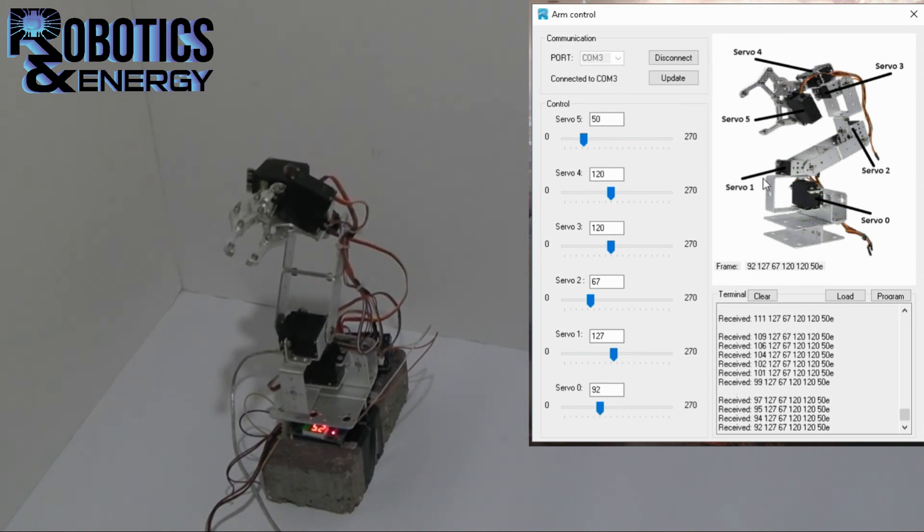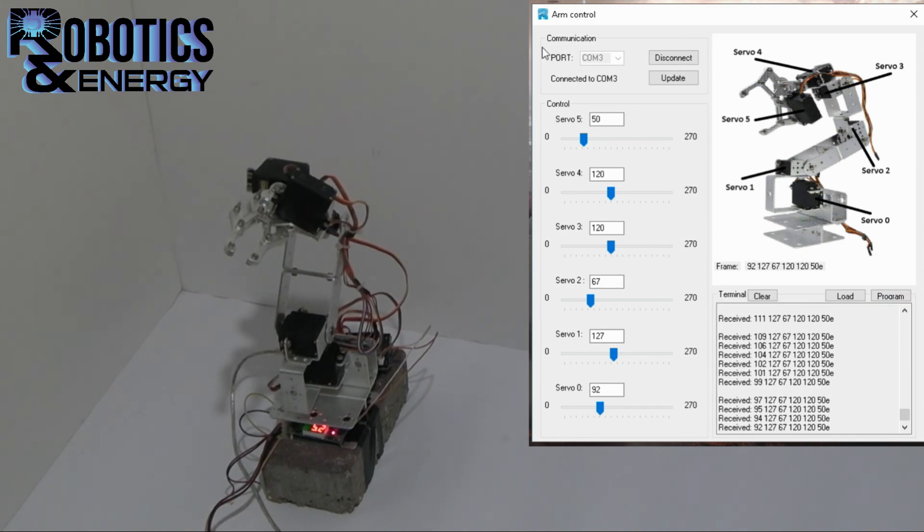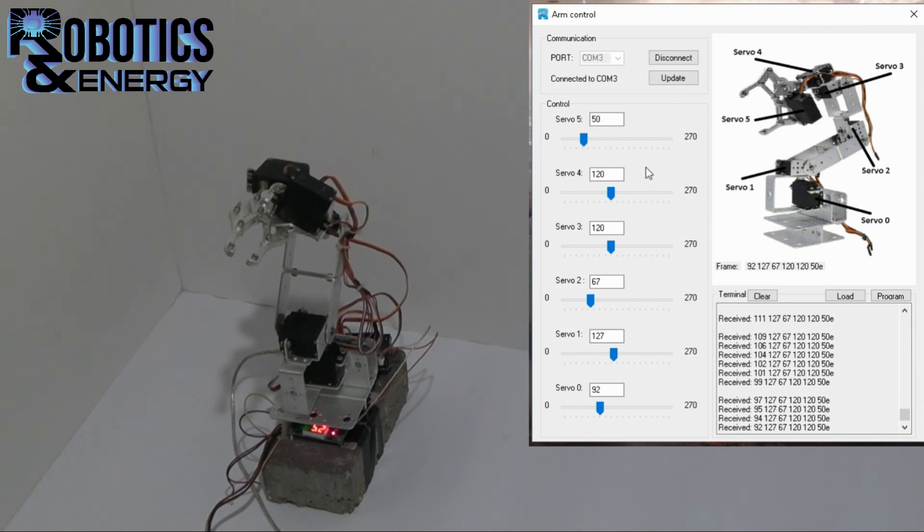So this is all you need to know about the control interface. And I hope you enjoyed the video. And good luck in your projects.